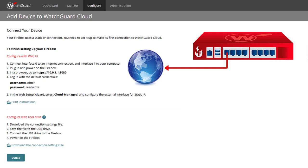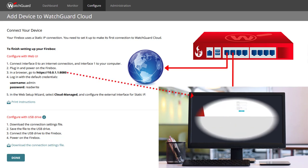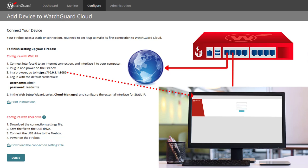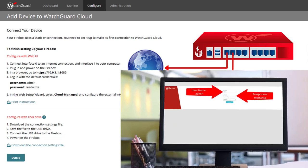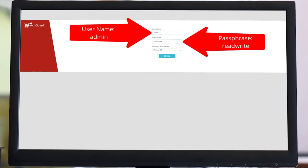If the download fails for any reason or DHCP is not an option, do not worry, it is time to use the Web Setup Wizard. Connect your computer to Firebox Interface 1 and your computer should receive an IP address from DHCP. Open a web browser and go to 10.0.1.1 with HTTPS on port 8080 and log in with the username admin and the passphrase read-write.